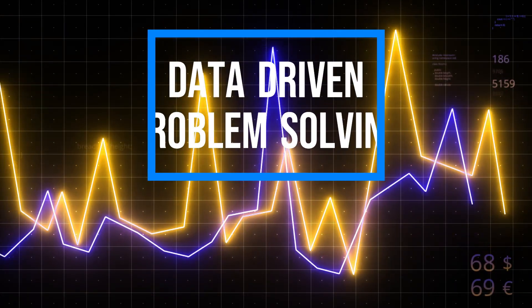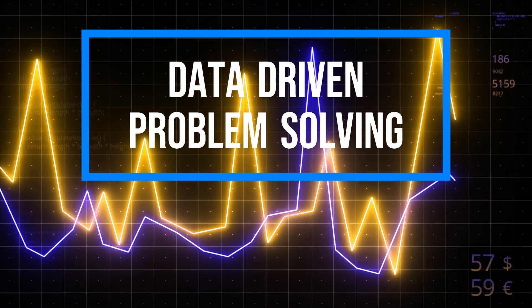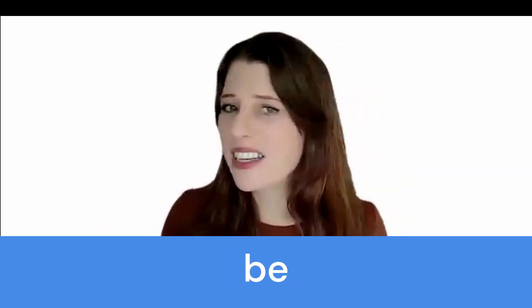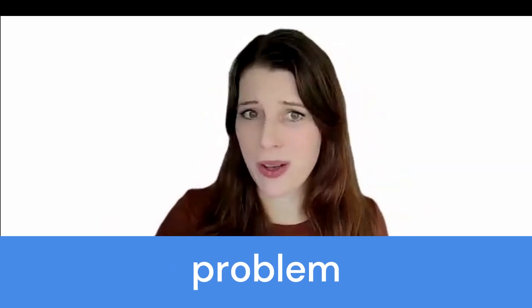Welcome, data-driven problem solvers. Hello, everyone, and welcome to the first video in the series, How to Be a Data-Driven Problem Solver.